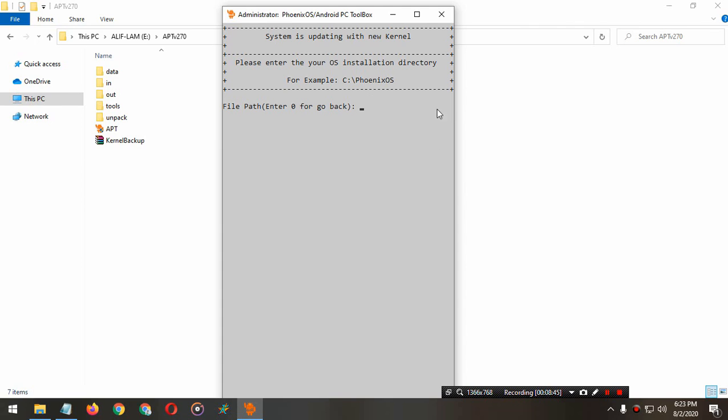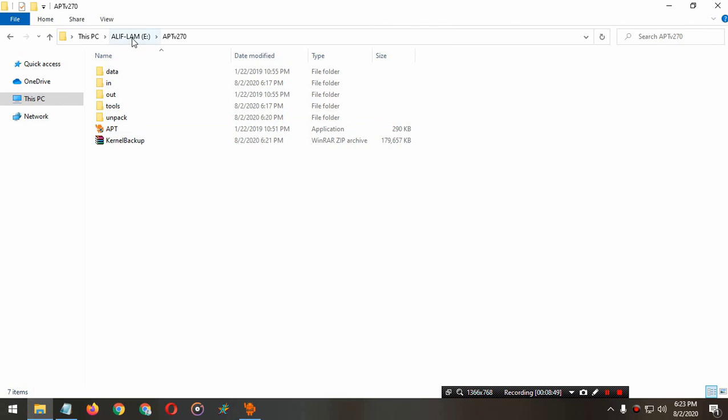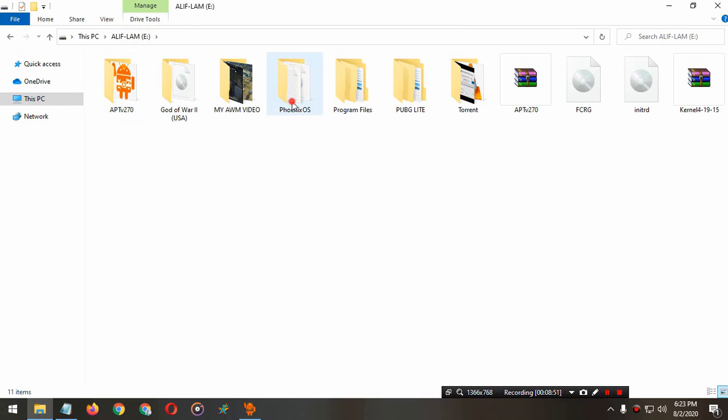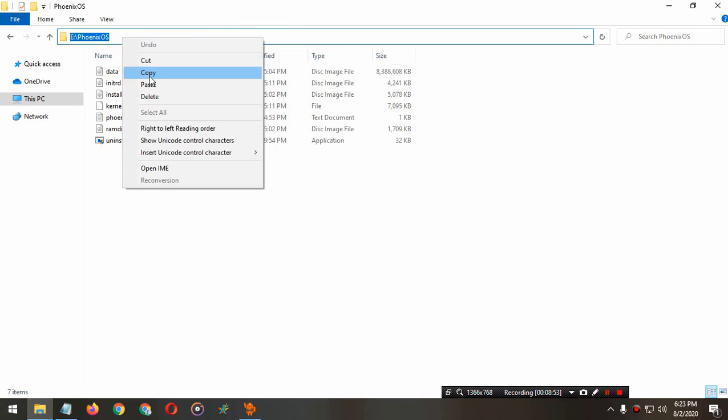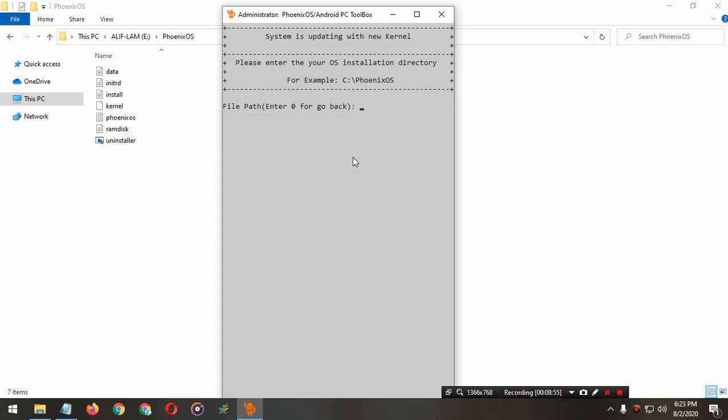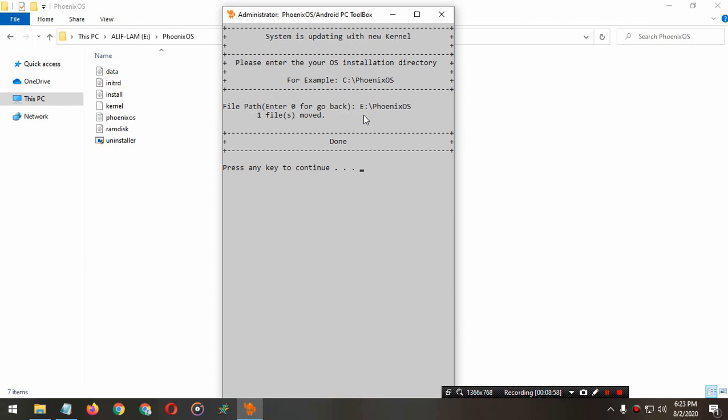Now we have to find the path where you're installing Phoenix. I'm going to my E drive and clicking on Phoenix OS. Now copy this path and paste it here. Paste, enter. Done.